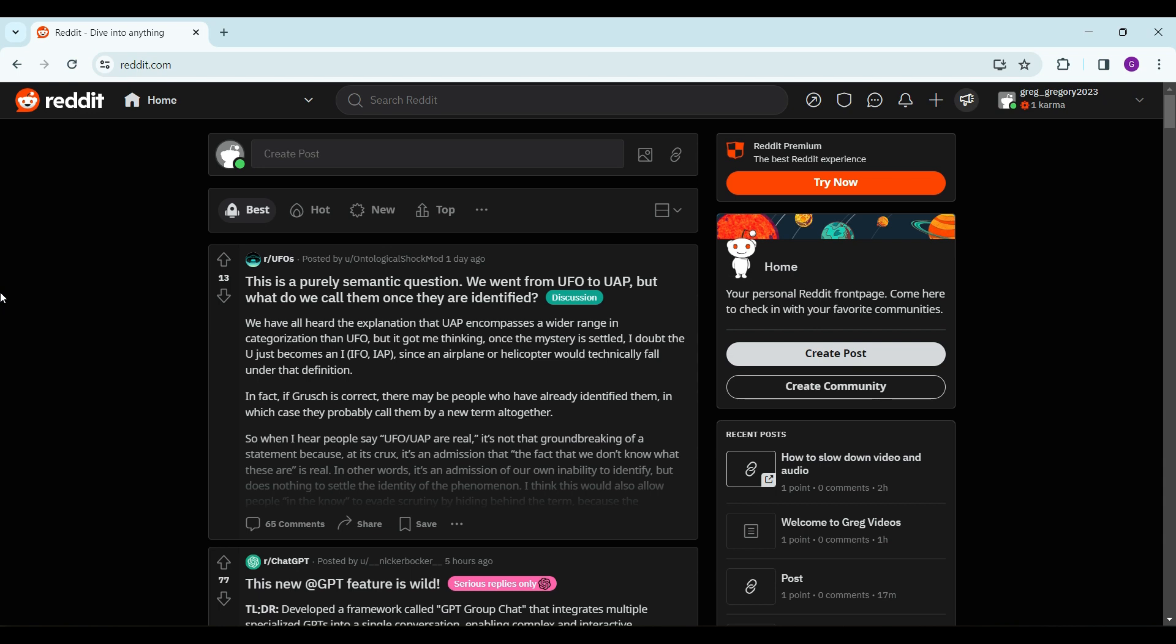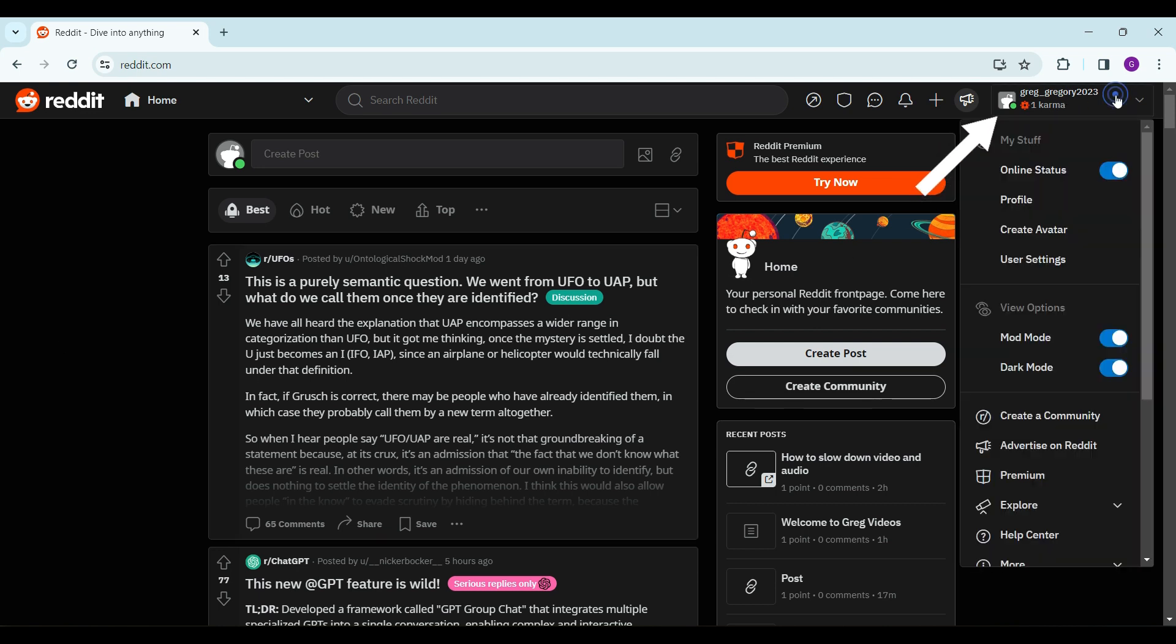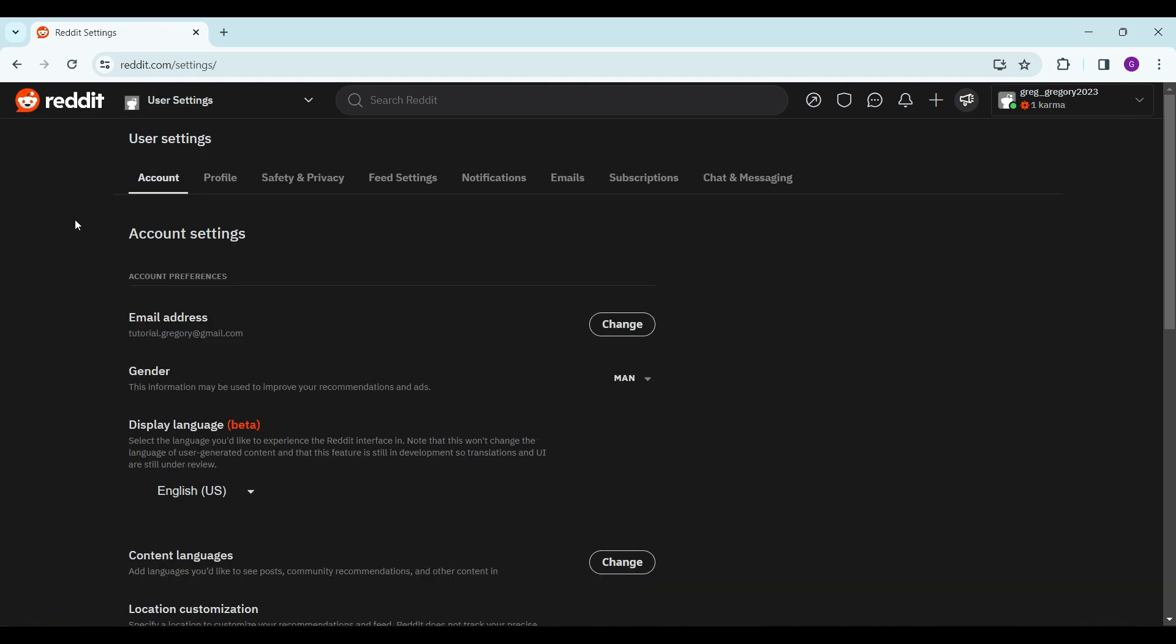After you have logged in, let's go to your profile. You can find it on the top right. Simply click on your profile name, a tab will open, and select User Settings.